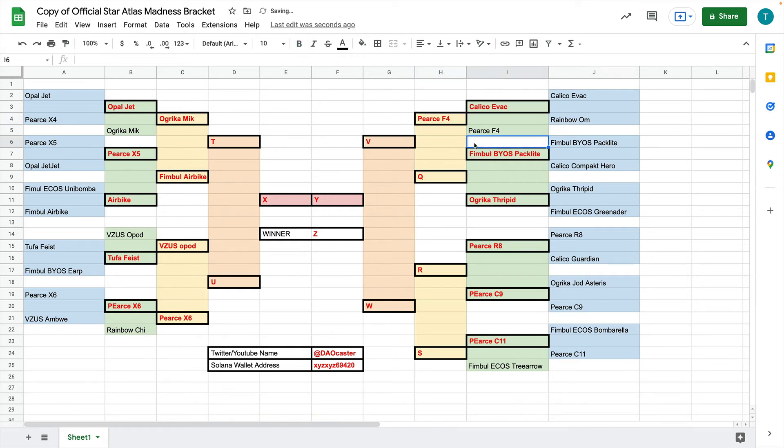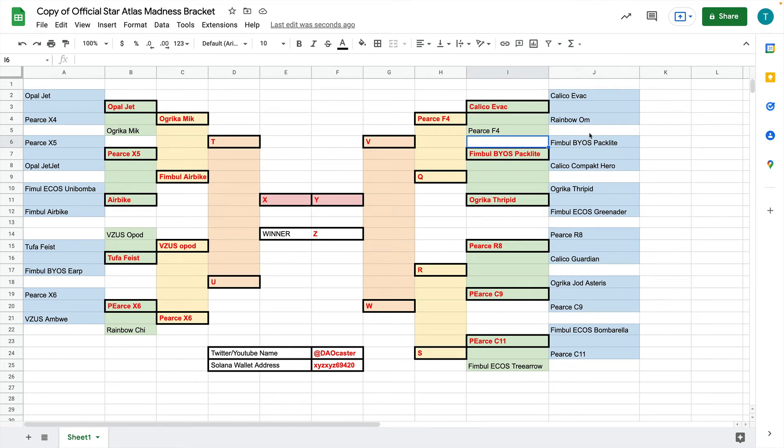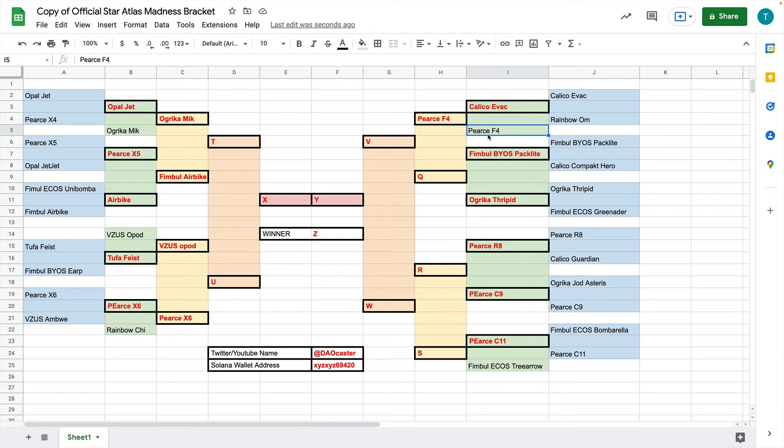Now, that being said, if we go through and you choose the wrong winner for the first one here, you do not get a point here. That means you are going to have the incorrect matchup. But if you still, let's say, so let's say that the Pierce F4 wins this matchup.